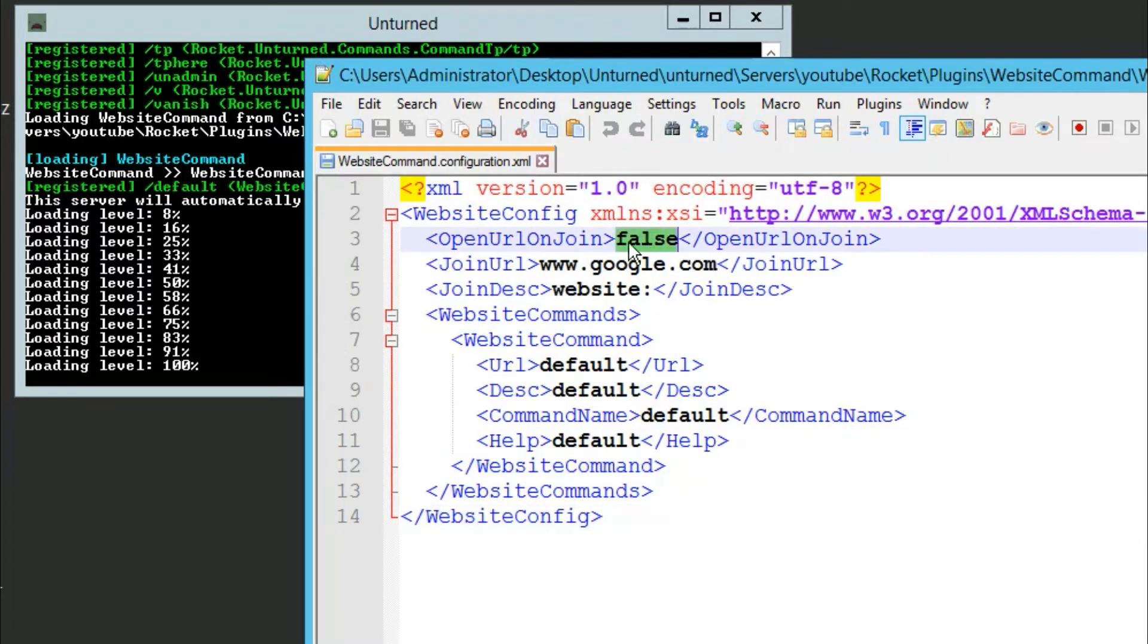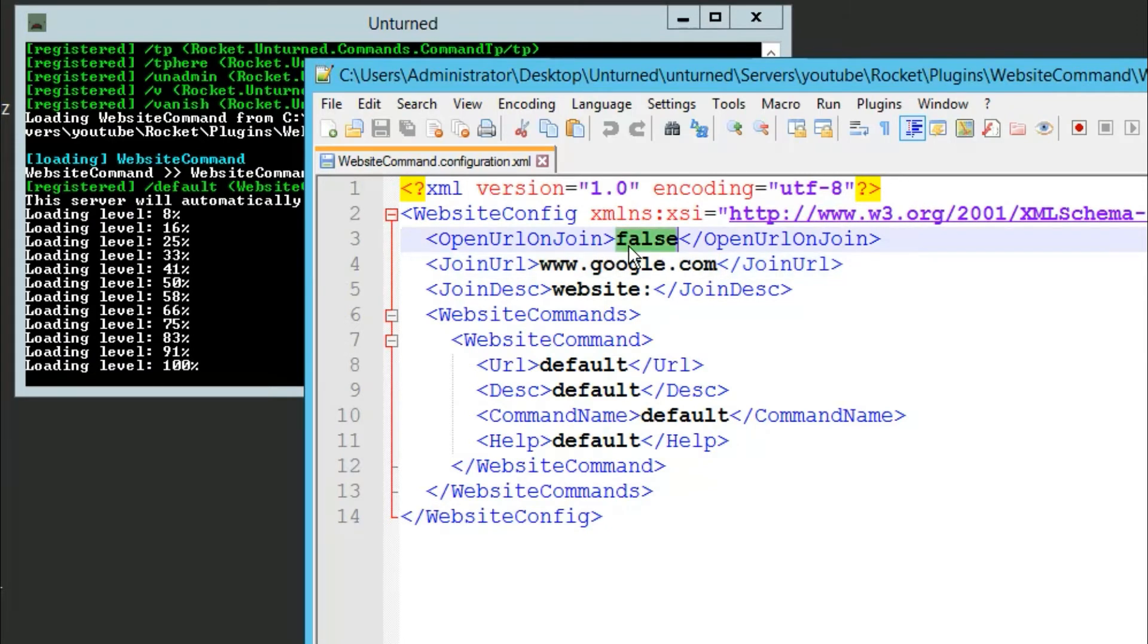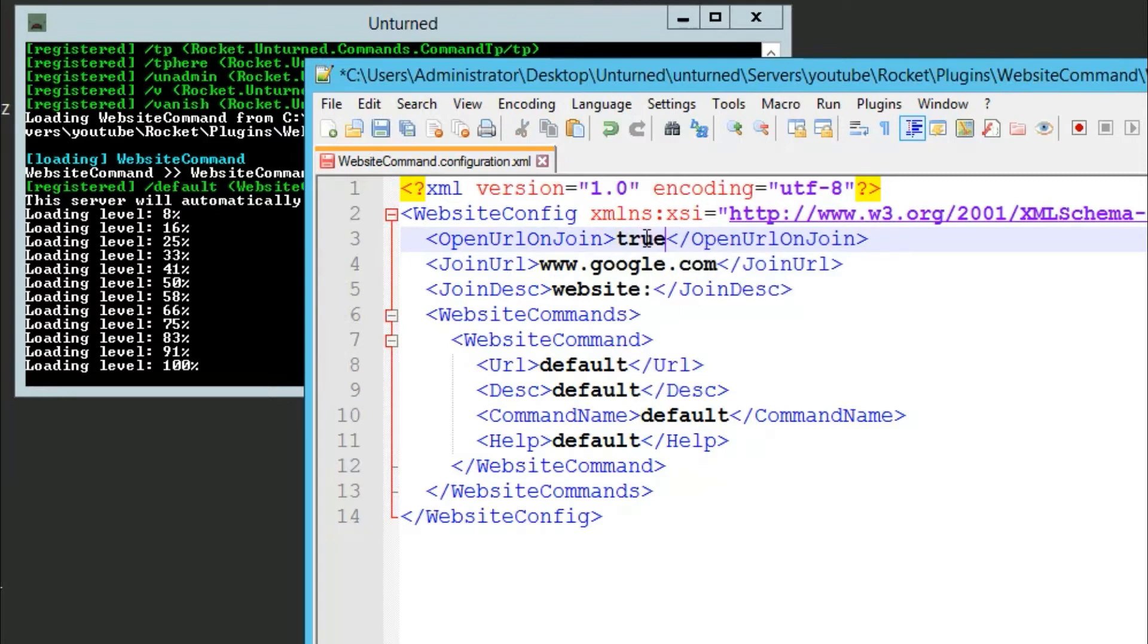Now here we've got open url on join, so basically as soon as you join the server, it will open whatever url you put in the steam overlay. So you can set that to true or false. For test purposes I'm going to set it to true.